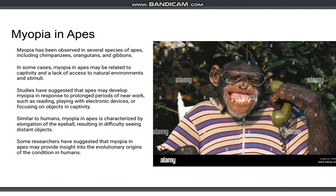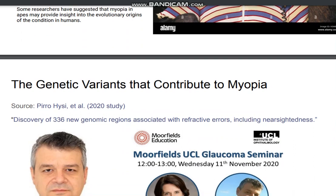Studies have suggested that apes may develop myopia in response to prolonged periods of near work, such as reading, playing with electronic devices, or focusing on objects in captivity. Similar to humans, myopia in apes is characterized by elongation of the eyeball, resulting in difficulty seeing distant objects. Some researchers have suggested that myopia in apes may provide insight into the evolutionary origins of the condition in humans.